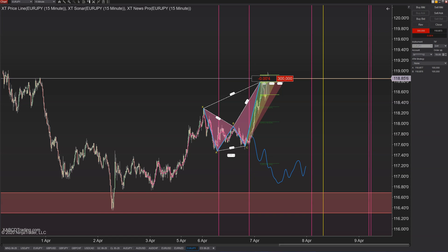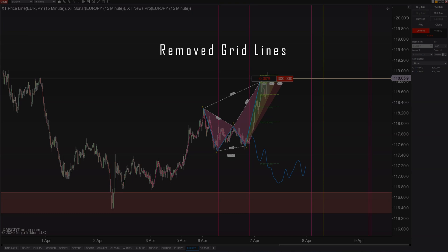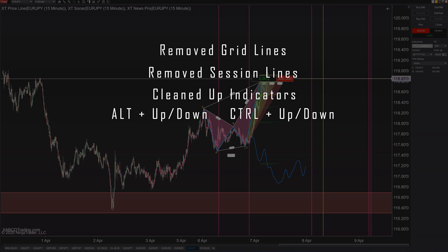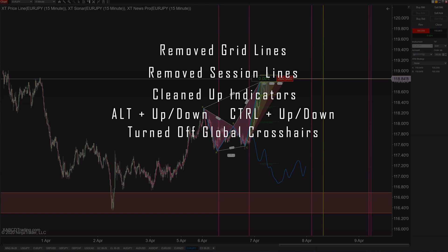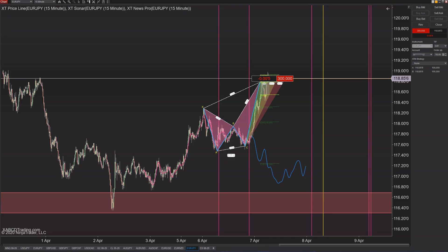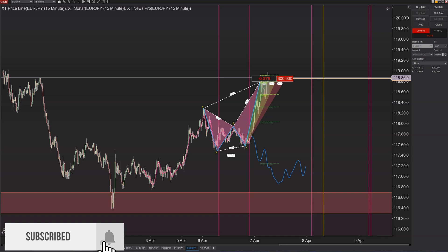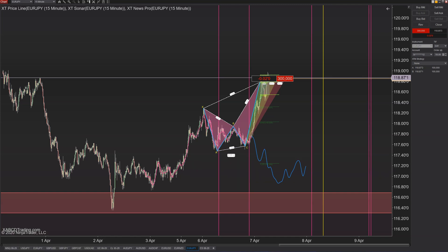To recap: we removed the horizontal and vertical grid lines, we removed the session lines, we cleaned up our news indicators to only show events we care about, we used Alt+Up/Down and Ctrl+Up/Down to adjust our bars, we turned off global crosshairs when not in use, and we changed our plot executions to not include text or arrows. If you have any questions or want to get the news indicator, links are in the description below. Stay safe and see you in the next video.